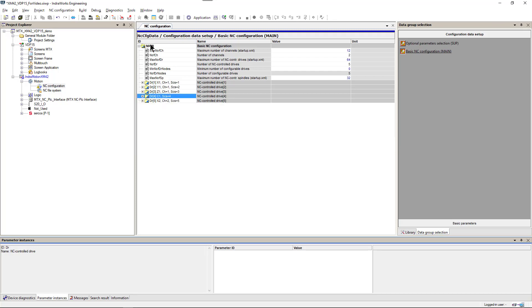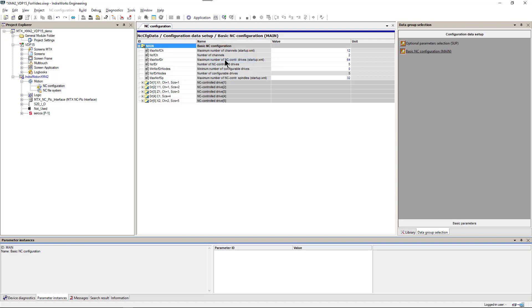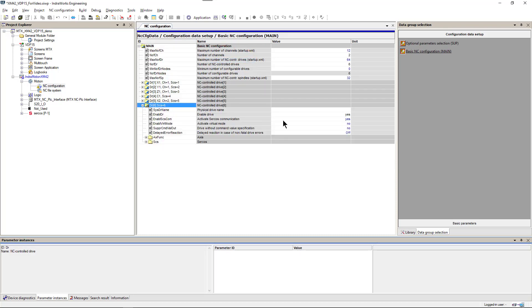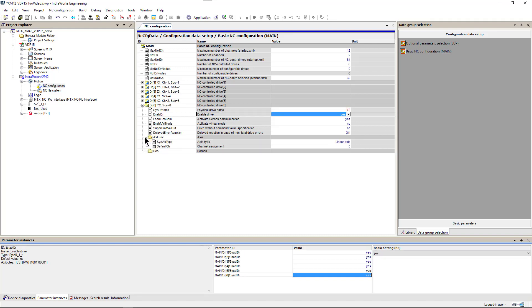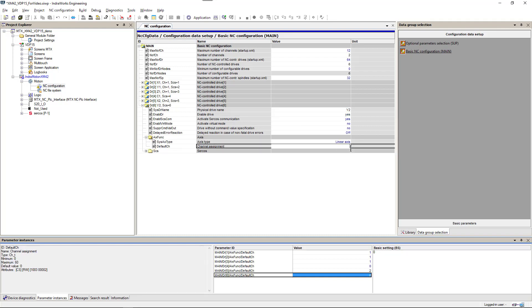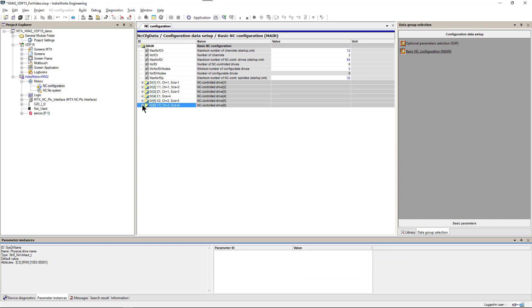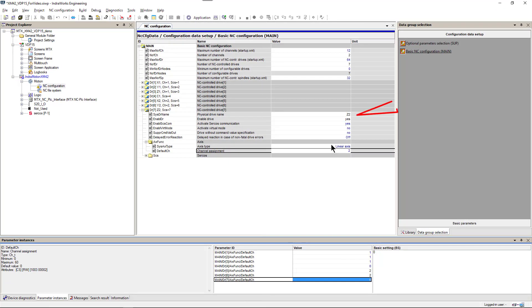Now we will add new linear axis number 6 to our project. That will be Y axis in channel 2. So we name it Y2 and make sure it is assigned to channel 2. We do the same with axis 7 and set it as Z2 in channel 2.